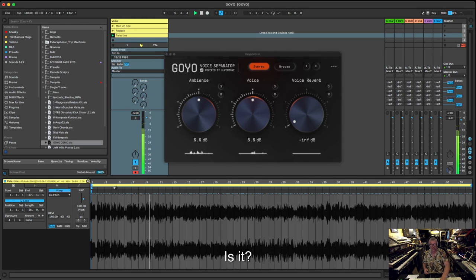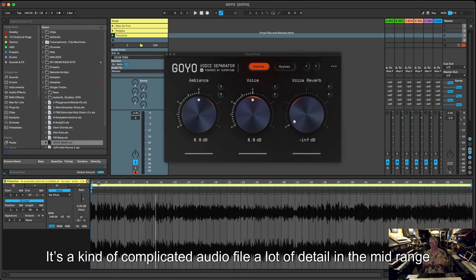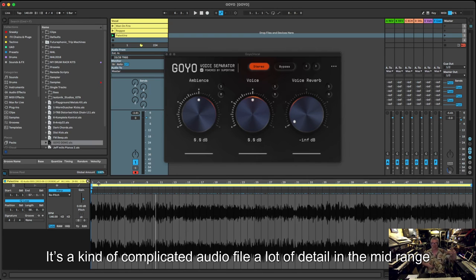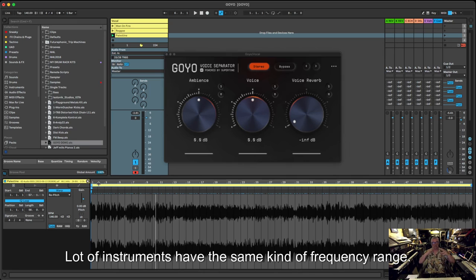Now if we go back to the lead vocal bit again and try and pull that out, it's not bad, is it? It's quite a complicated audio file, isn't it?